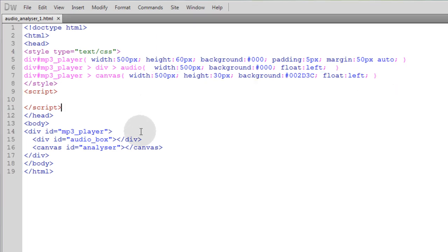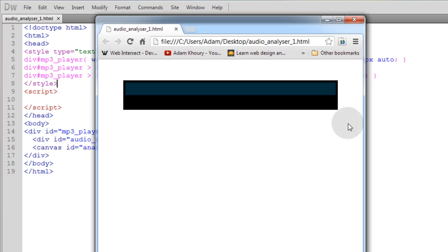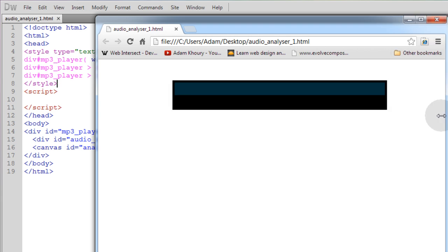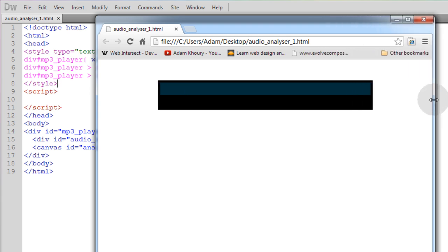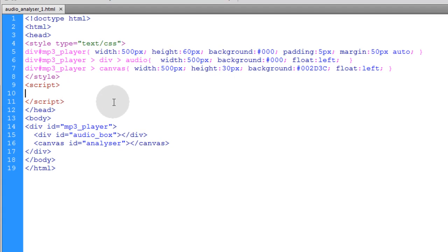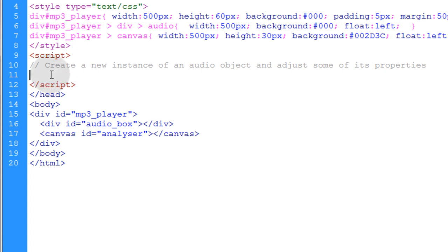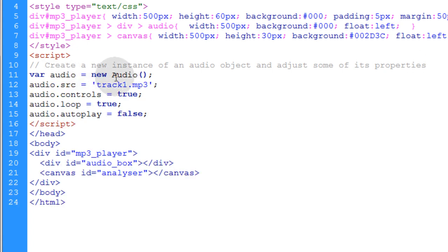Now if we take a look at what this simple HTML and CSS gives us, you'll see a centered mp3 player container. You'll see there's no audio element — that's all going to be applied through our JavaScript. So the first thing in JavaScript is we're going to place a comment that says: create a new instance of an audio object and adjust some of its properties. We're going to show a programmatic approach to creating an HTML5 audio element.